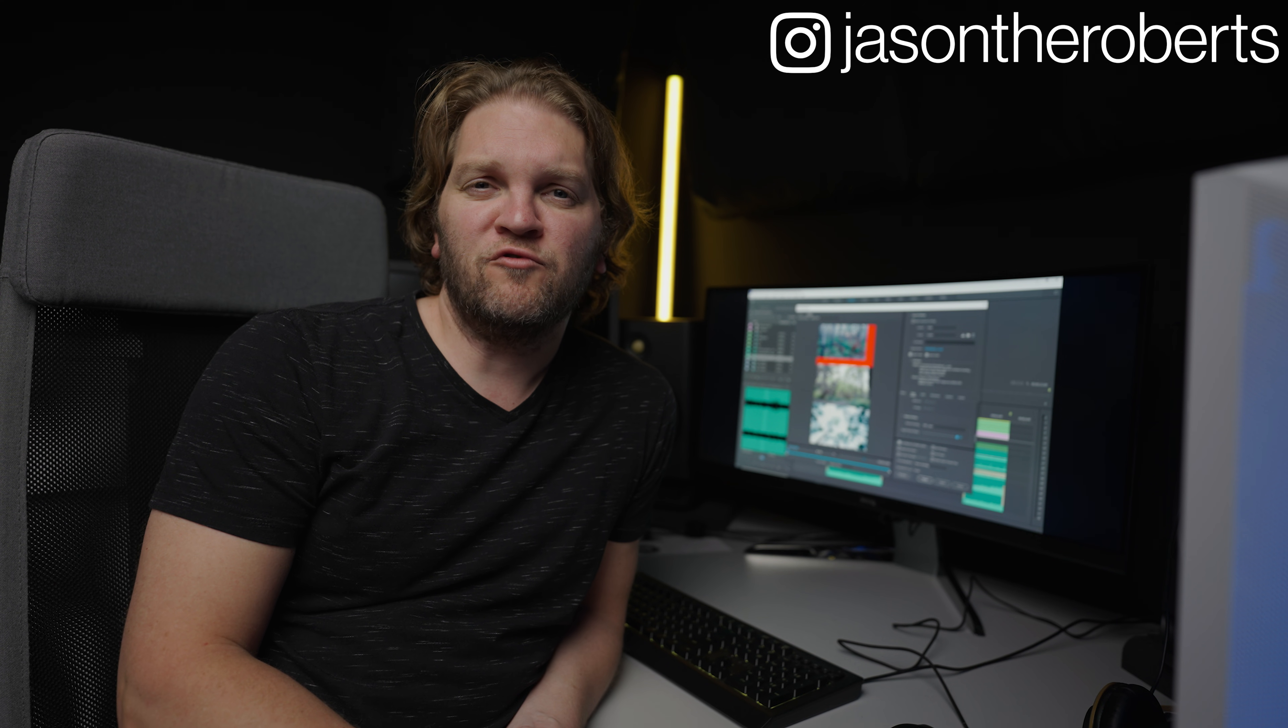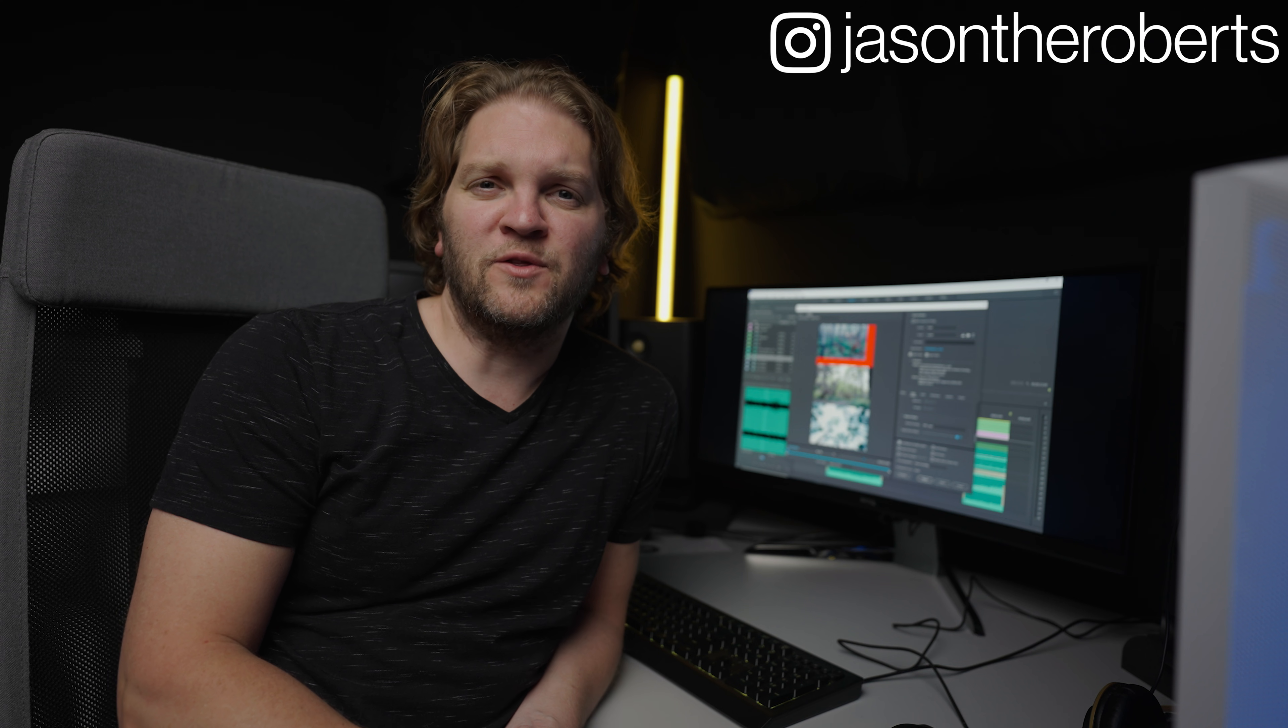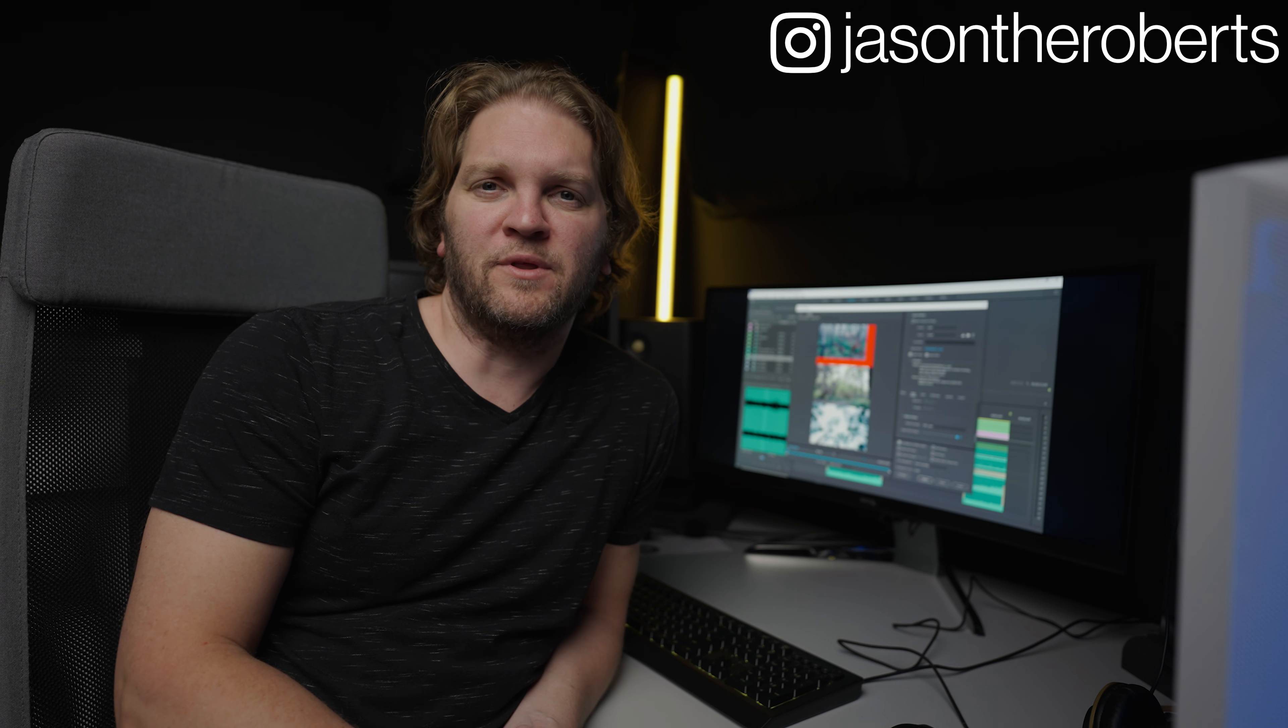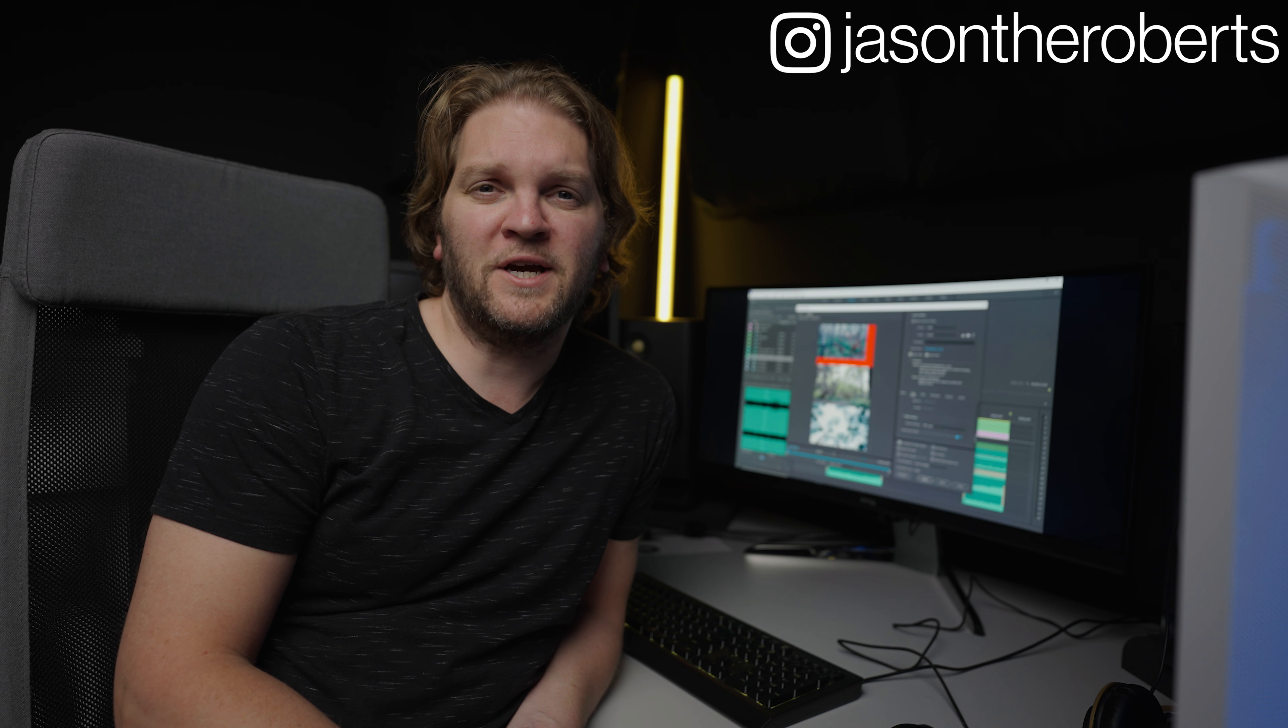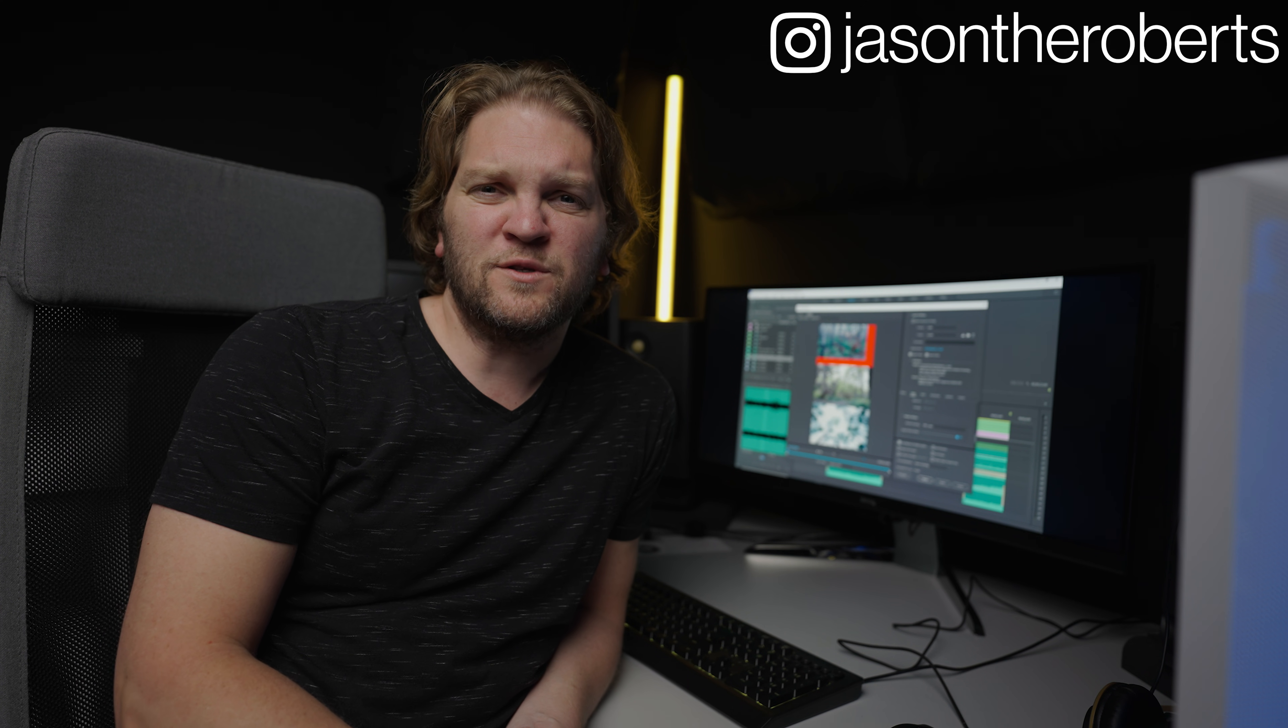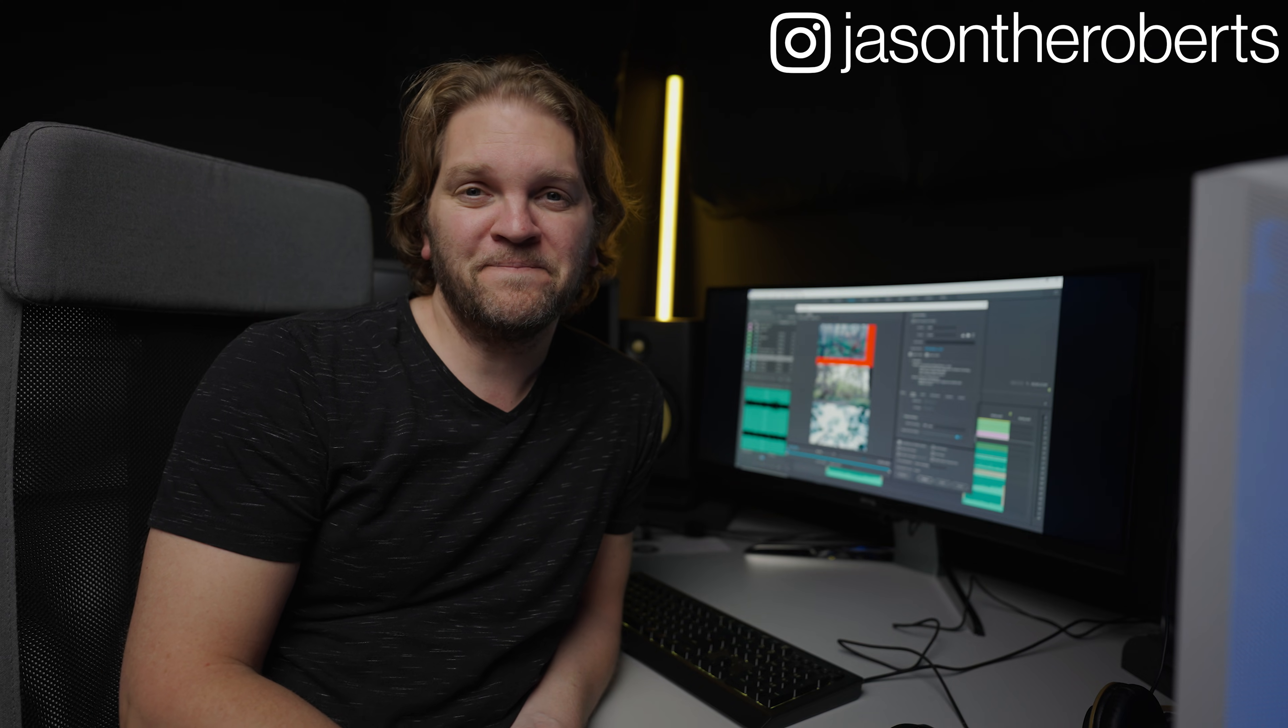If you decide to create some Reels using this technique, please tag me at JasonTheRoberts on Instagram, as I'd love to see what you come up with. If you like this video and want to support the channel, please subscribe and turn on notifications and also feel free to leave a comment. See ya!